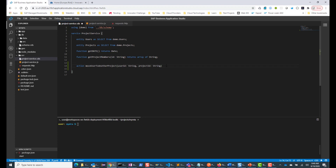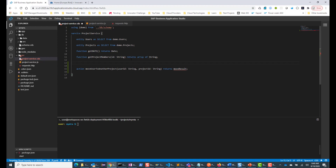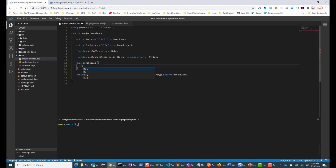Now, what are we going to return? Let's make it a little bit more complex and return a custom type. We'll call this 'MoveResult'. Let's go ahead and define this type. So MoveResult is a custom type that we are going to return back. In our previous session, we just returned a string, which is a simple primitive type, but here we are going to have a custom type.